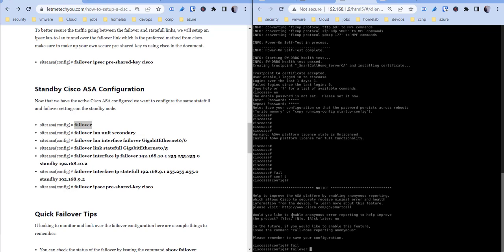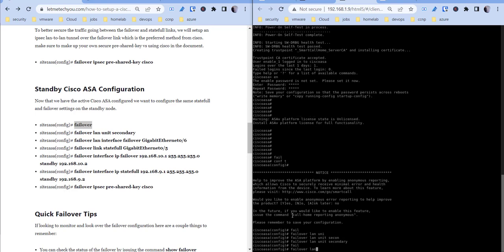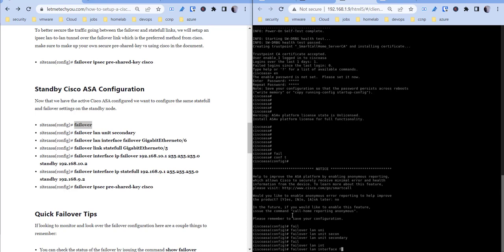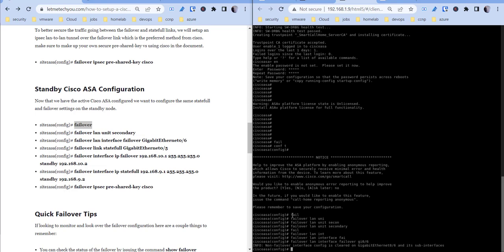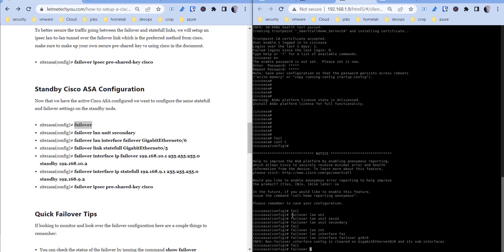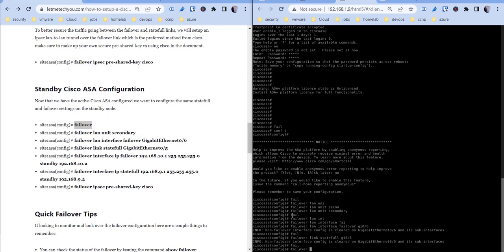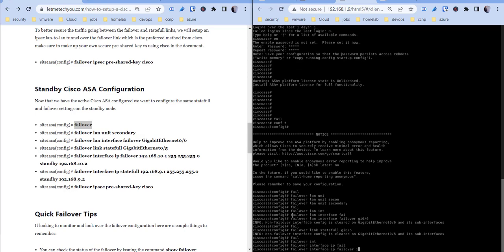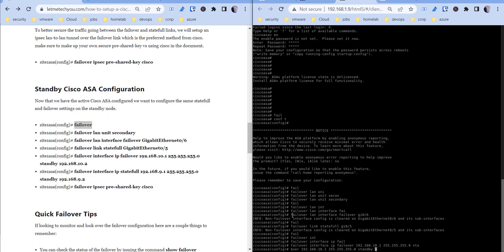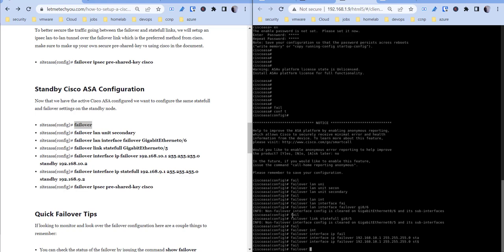So we're just going to call this, going to configuration mode, just going to call this failover LAN unit secondary, LAN interface, call it the failover and then gigabit 0/6 as well. So this is just going to be the same configuration you basically did on the other firewall. Name it the same: stateful gigabit 0/5, give it the IP addresses 192.168.10.1 255, and then our standby unit.